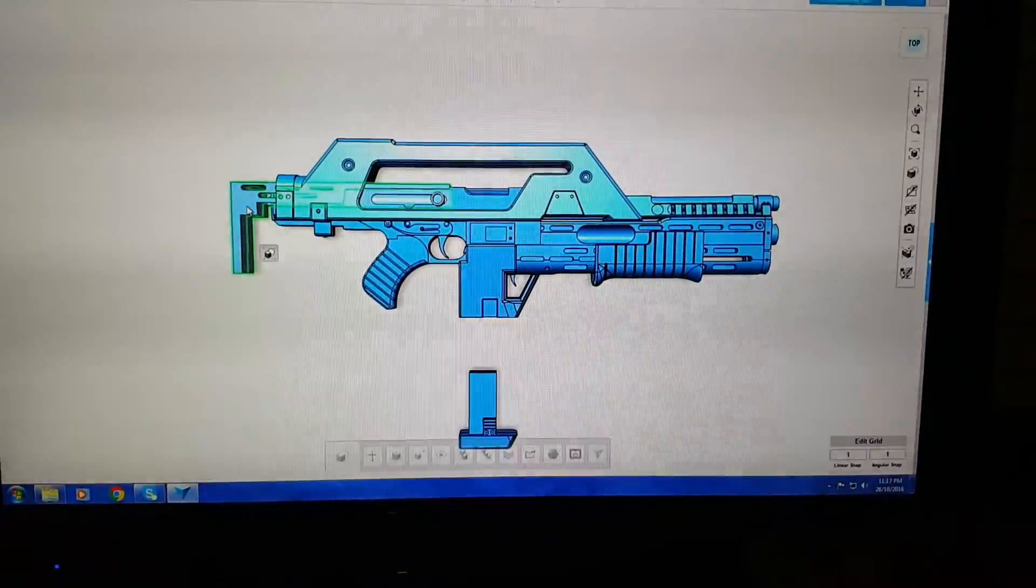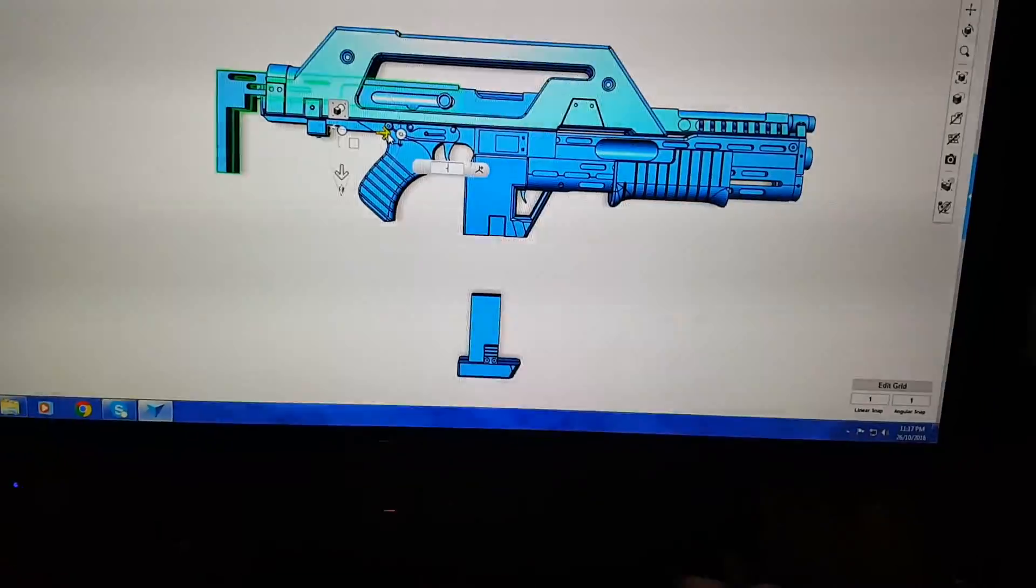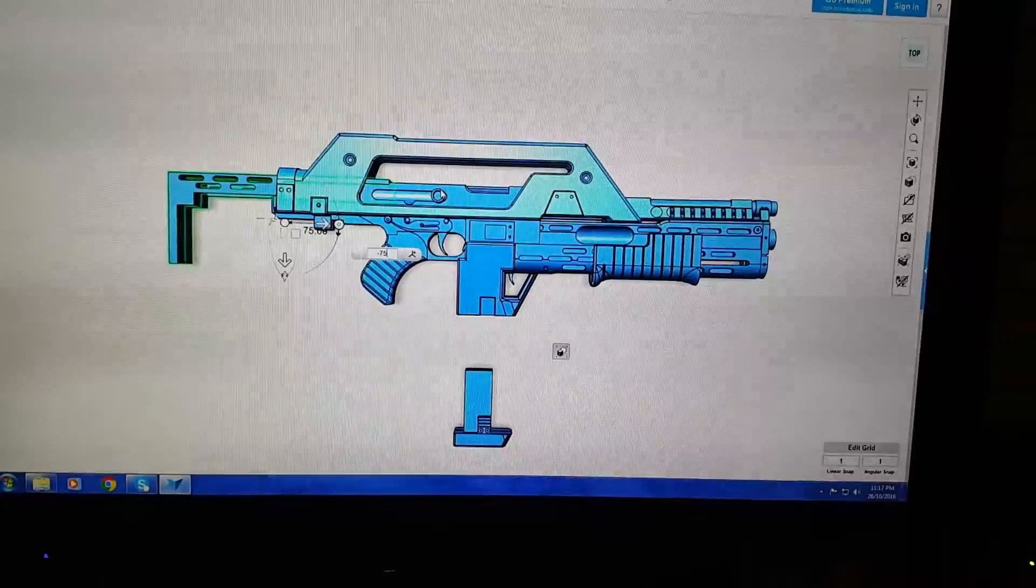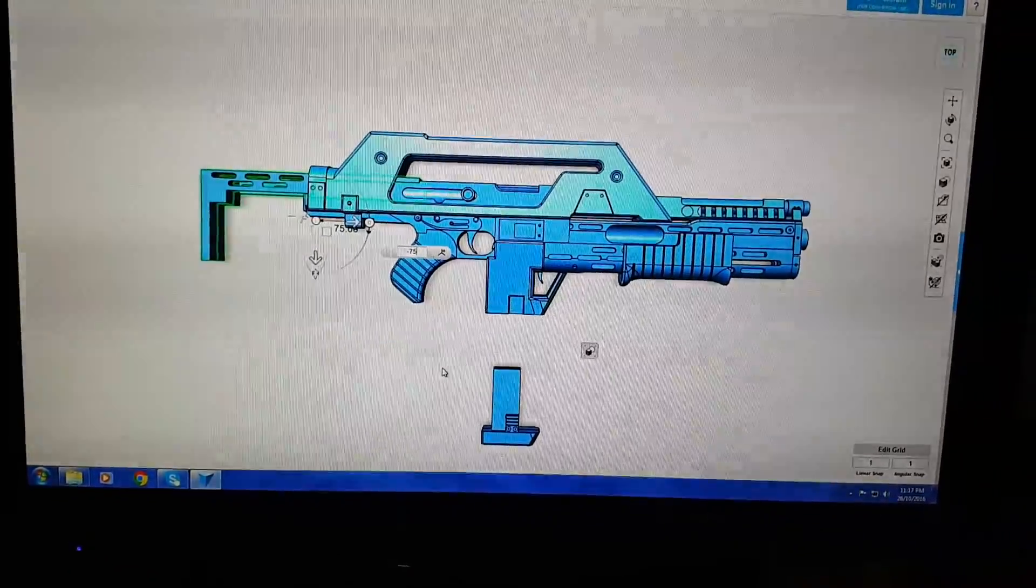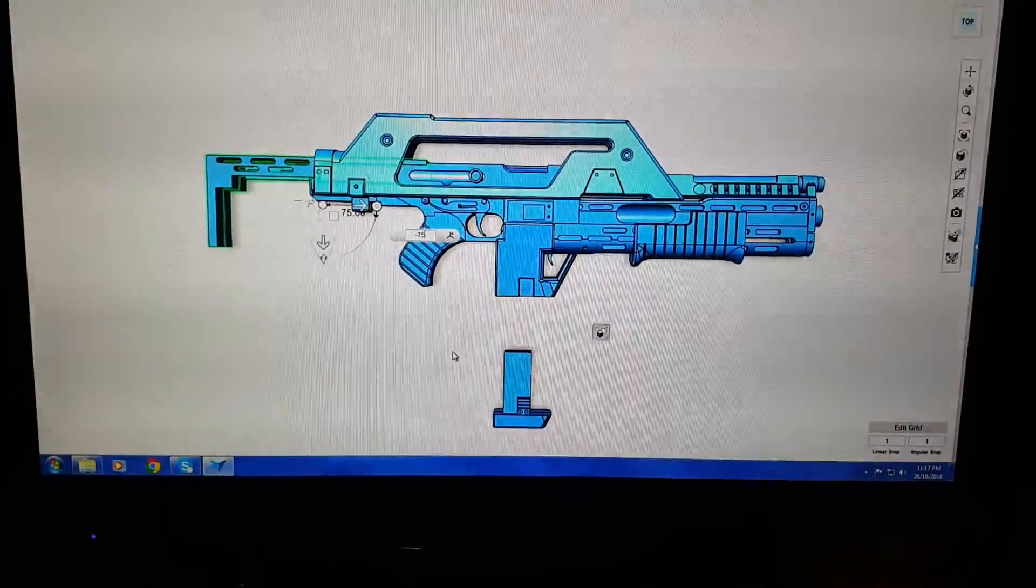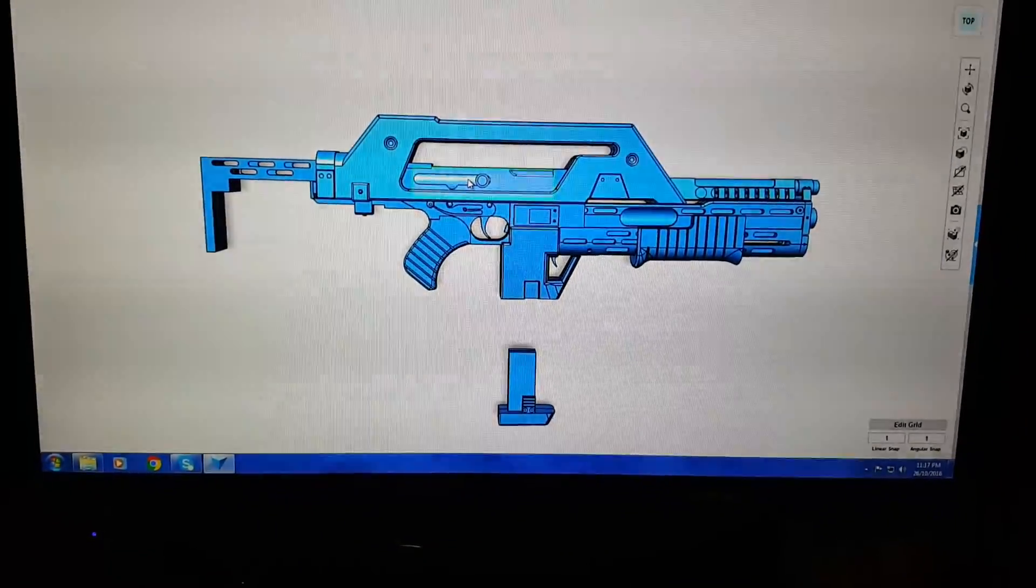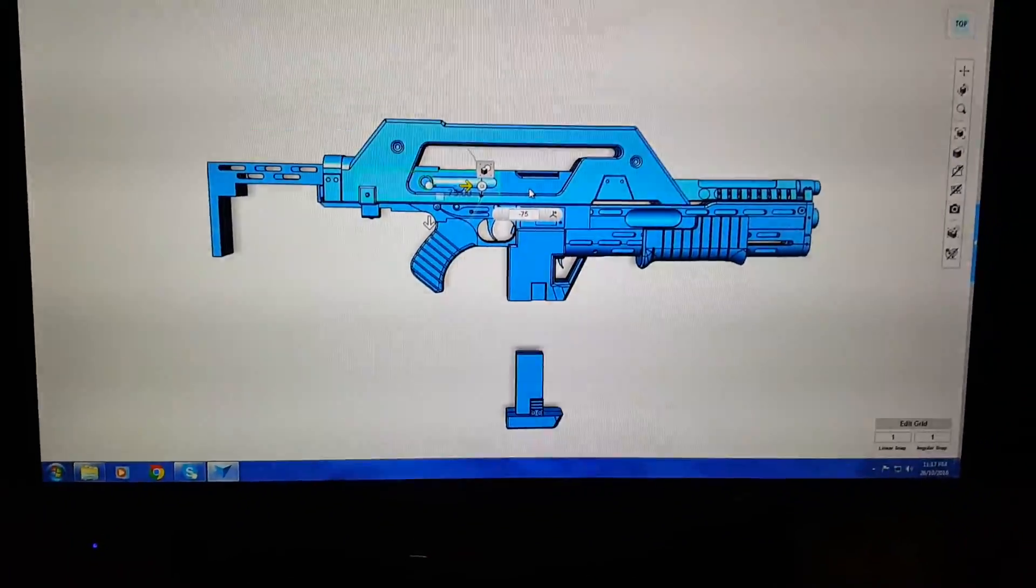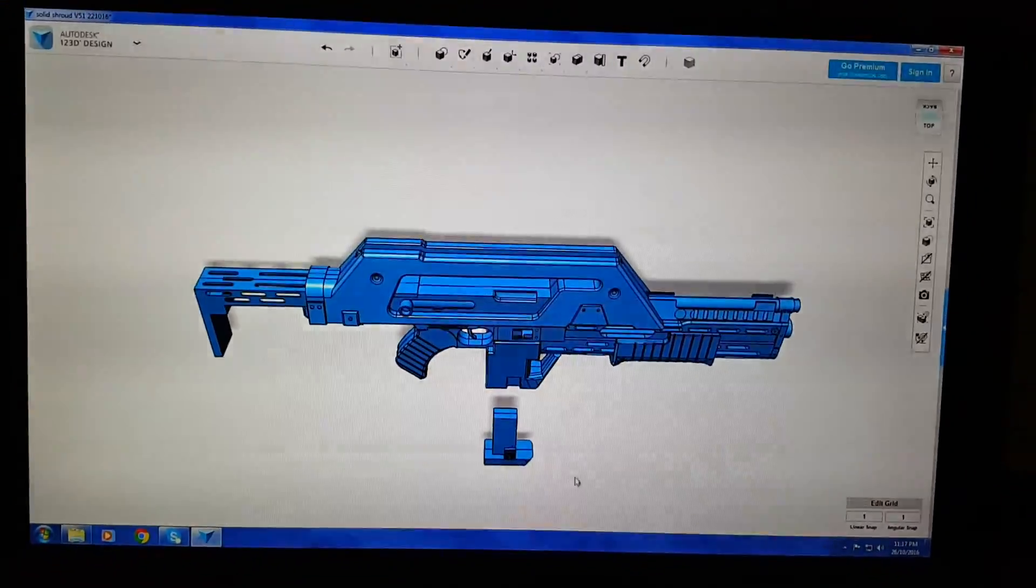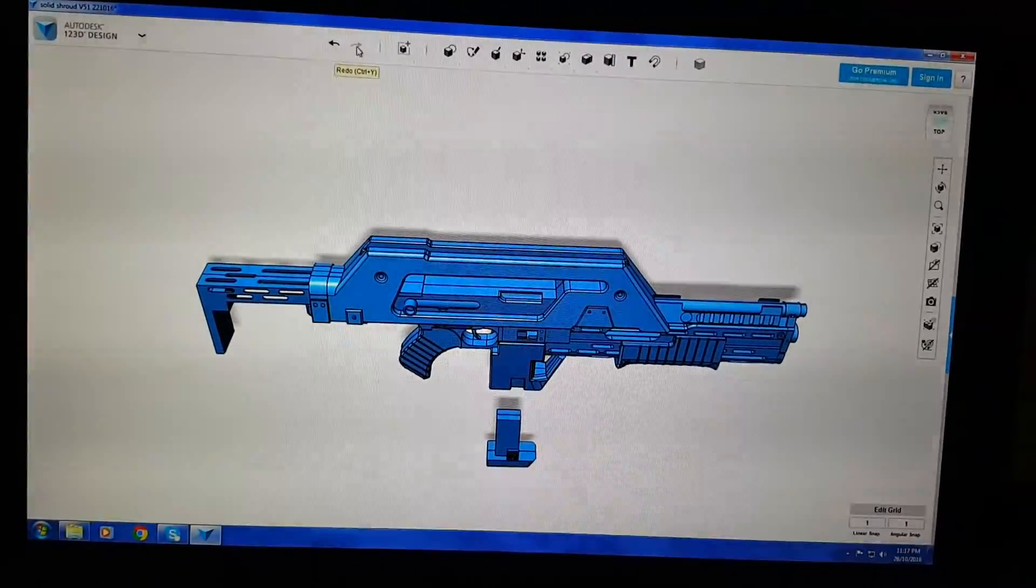The stock. It's a fairly complex design, so it's actually really put my computer through its paces. So, you can see the actual breech there. Opens up as you pull the charge handle back.